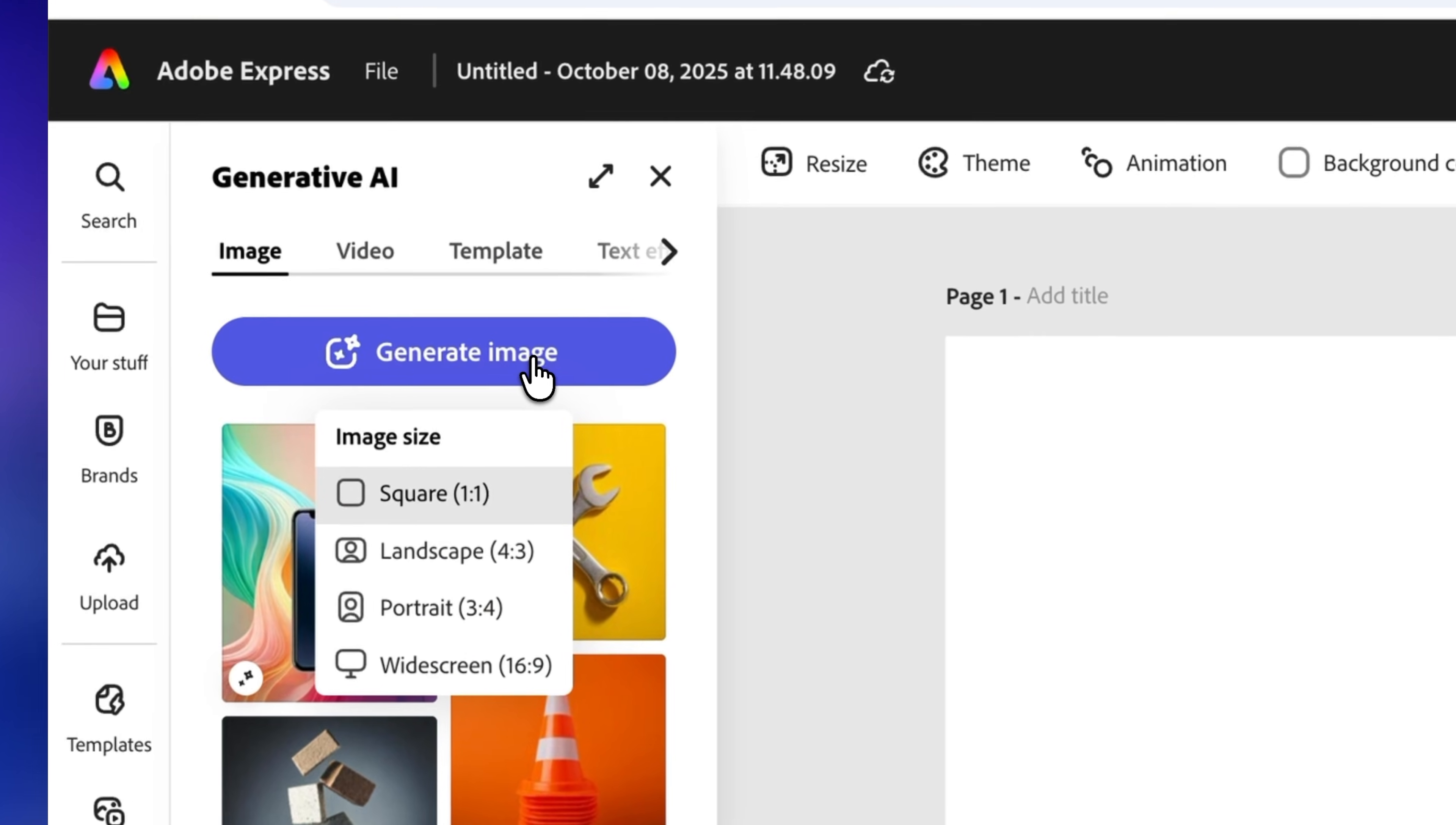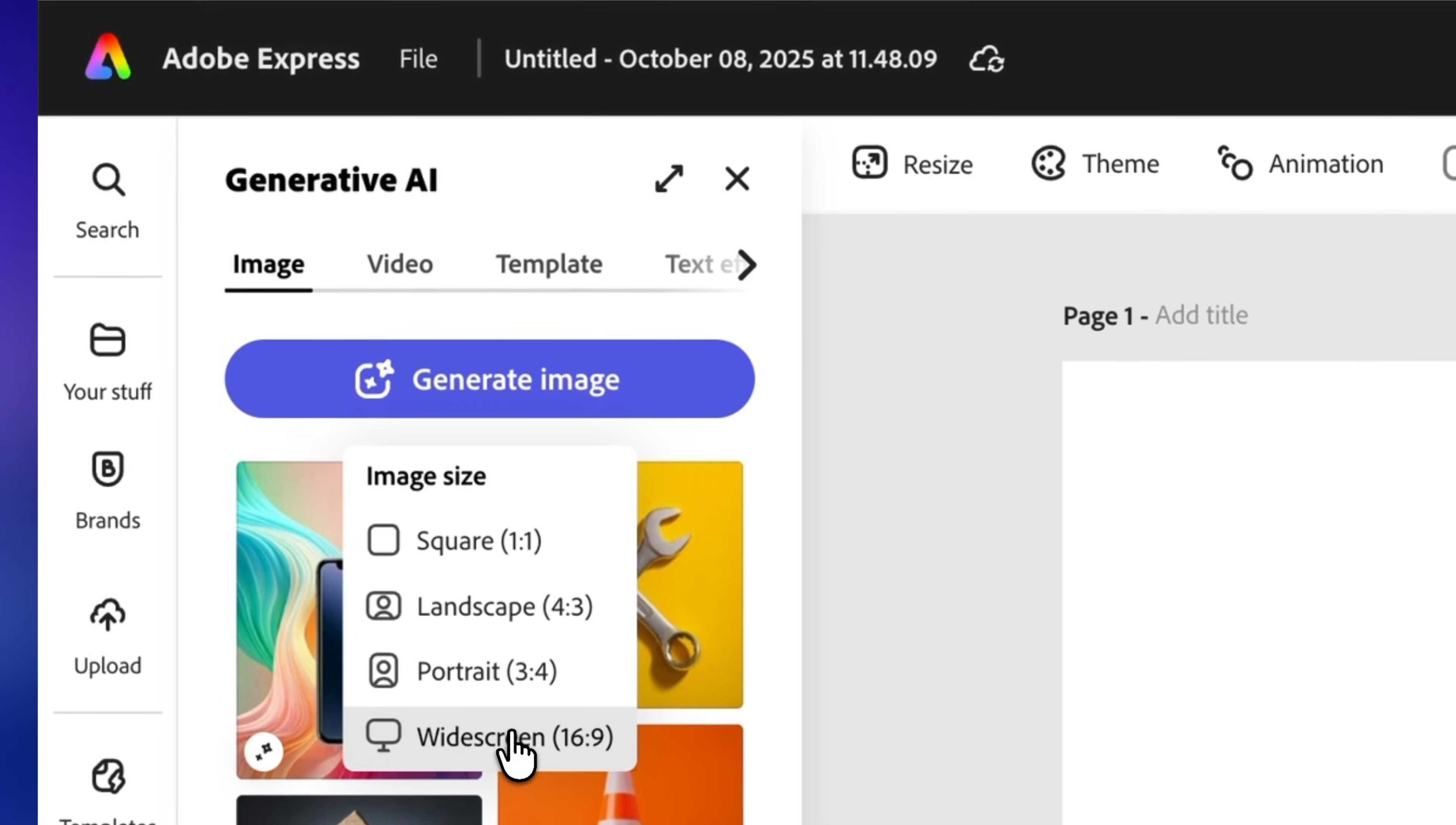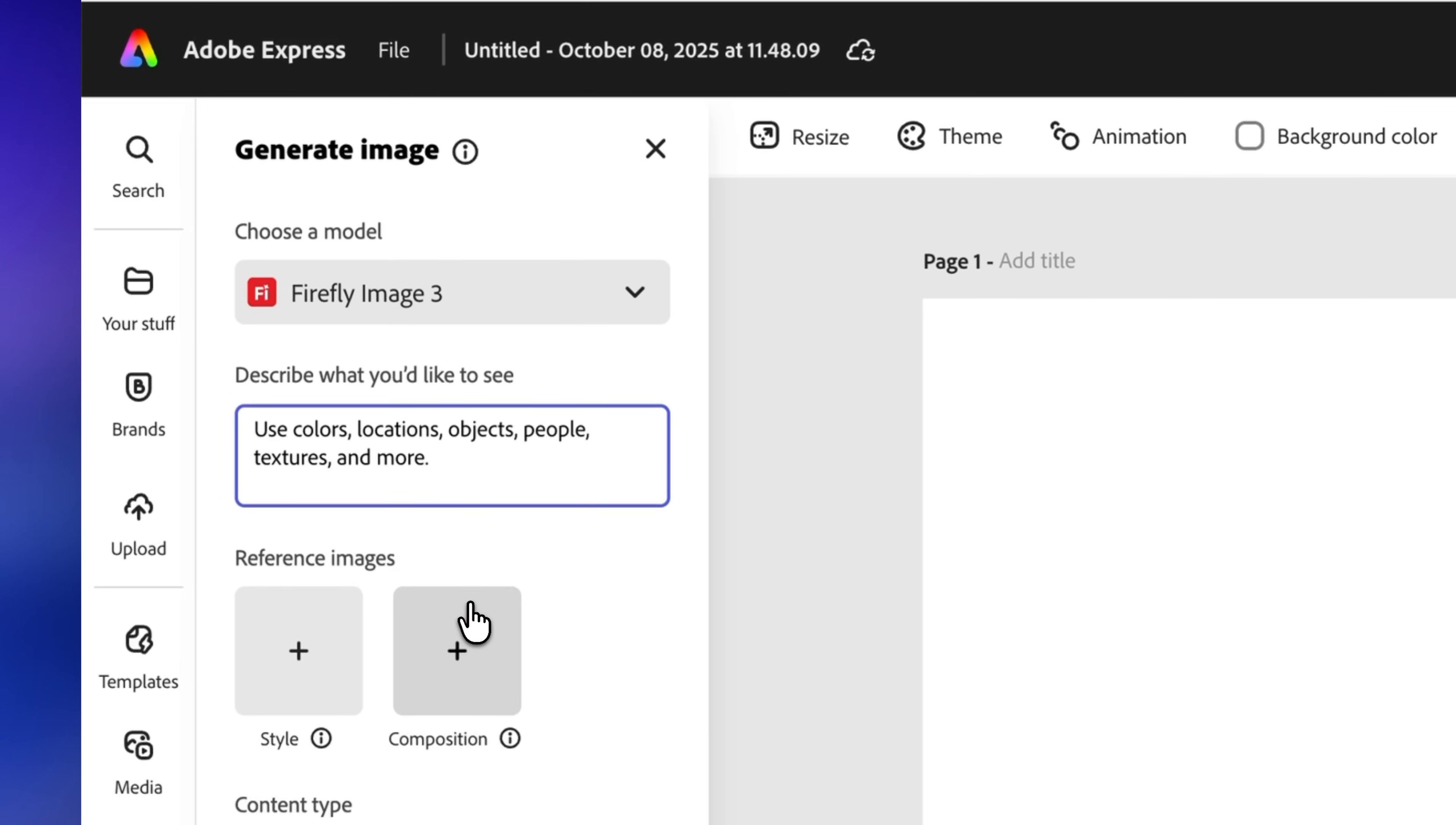Here you just need to click on generate image and select the size. You can choose square, landscape, portrait, or widescreen, which is the one I'll use because I want this to fill the whole area of the slide.